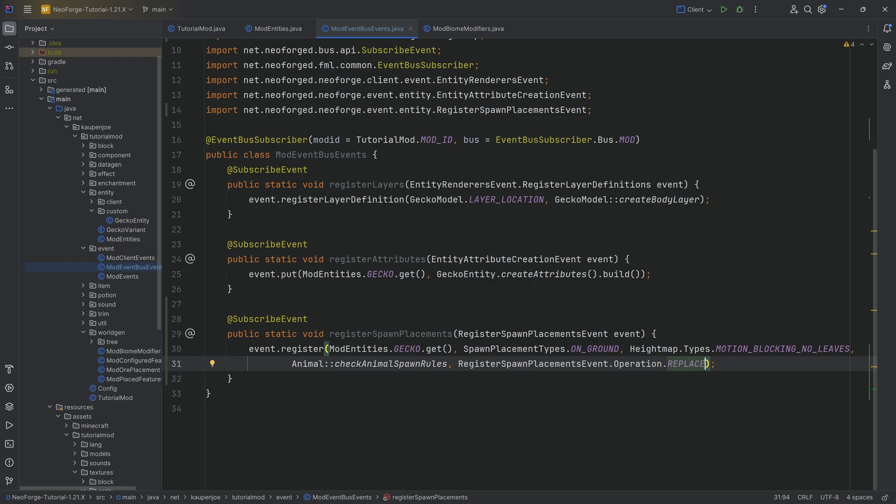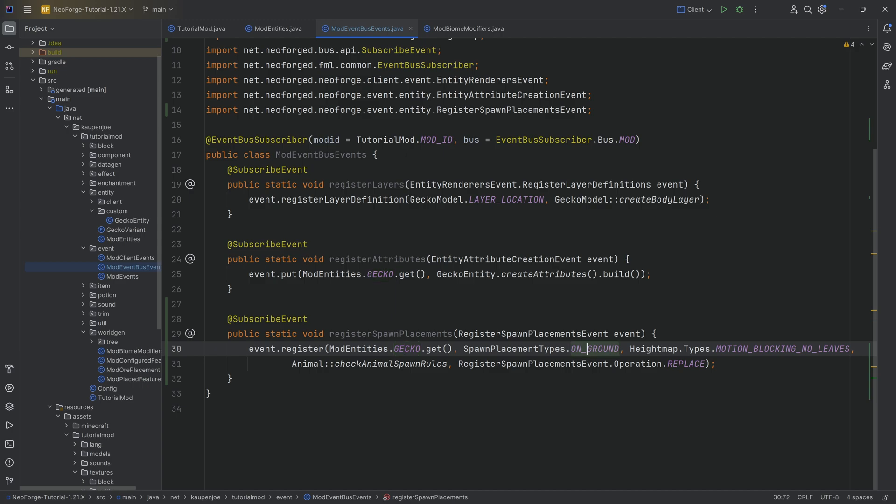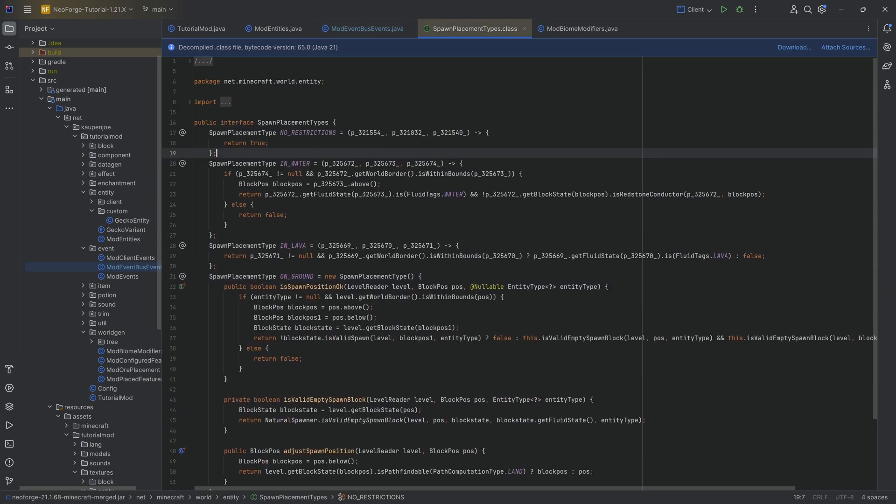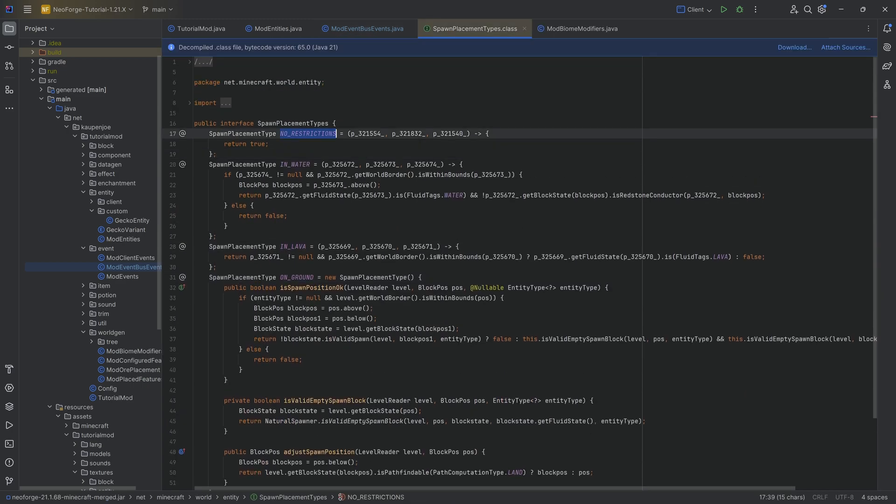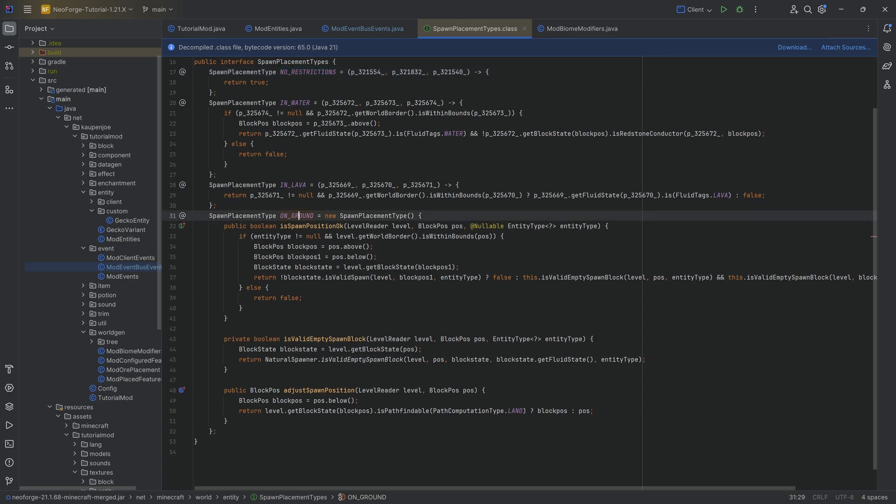So how does this register method work? Well, obviously the first parameter is just your custom entity. Then here we're defining where it spawns. You have ON_GROUND, IN_LAVA, IN_WATER, or NO_RESTRICTIONS. In our case I want this to spawn on the ground.